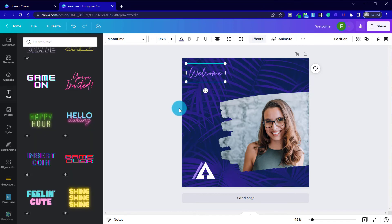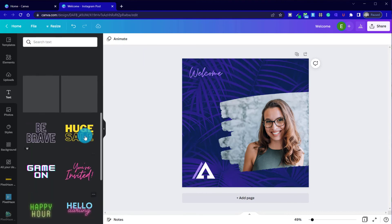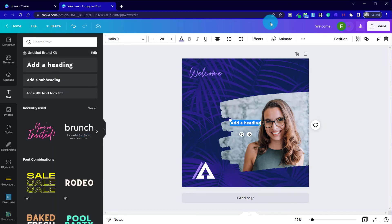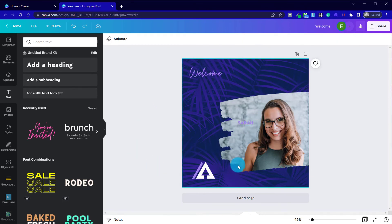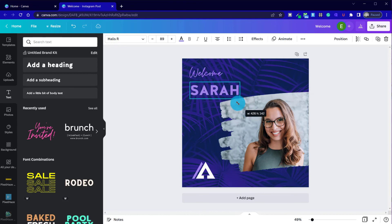I'm just going to get that into position, go to effects, change our color in the background. Again, maybe something that's more in line with our brand. So it's slightly more subtle in there and we're going to add in a new team member.